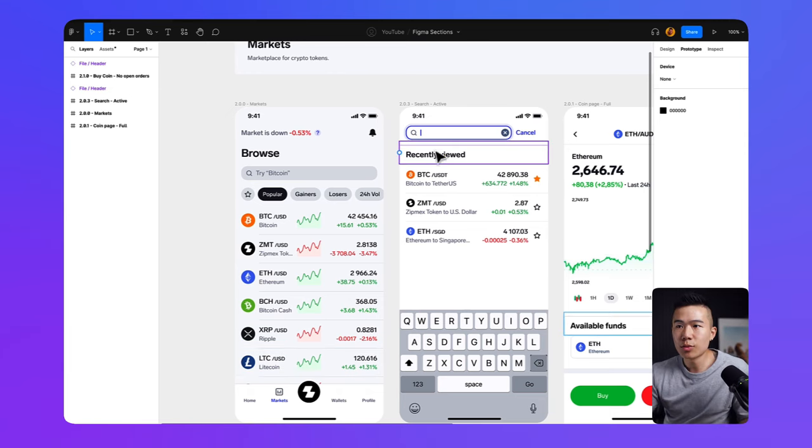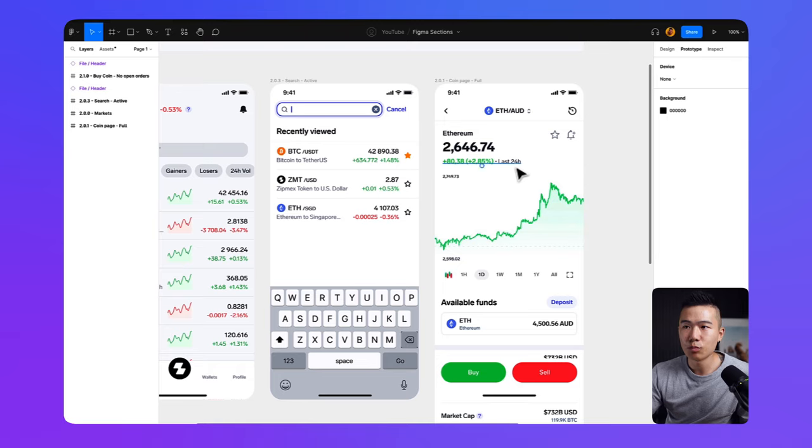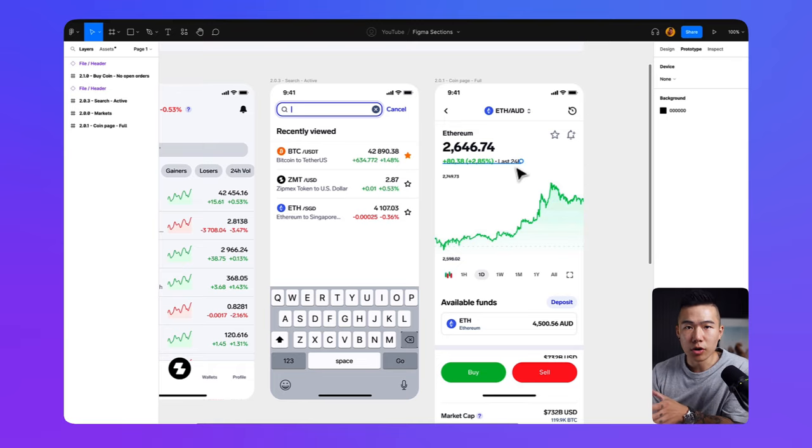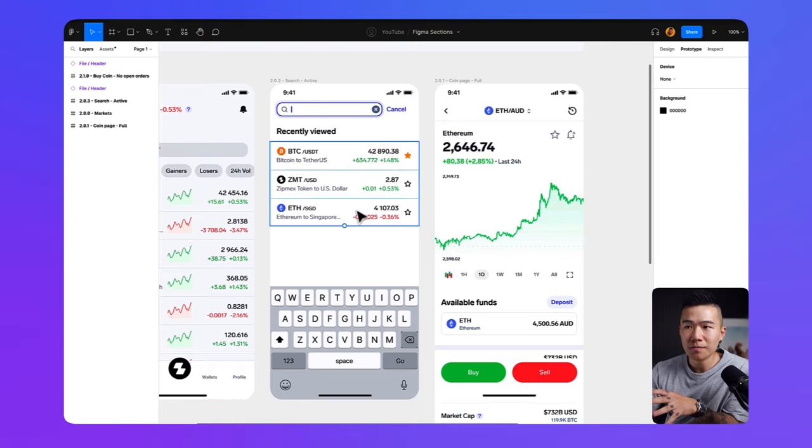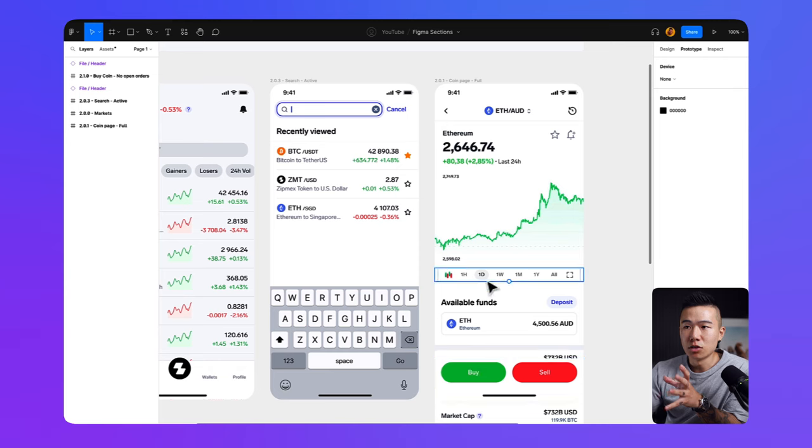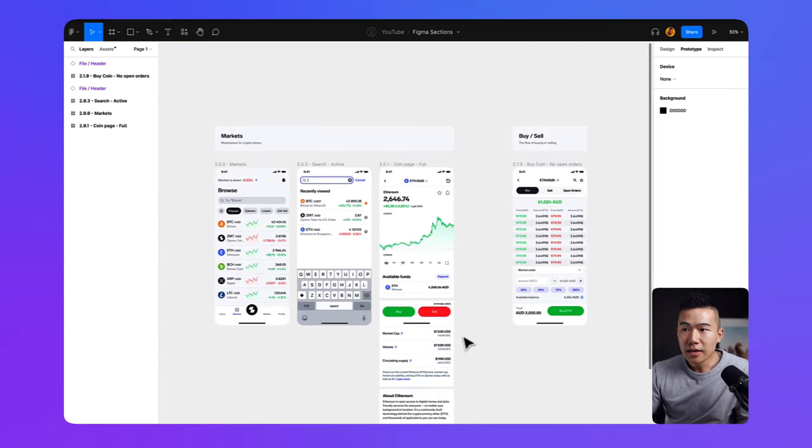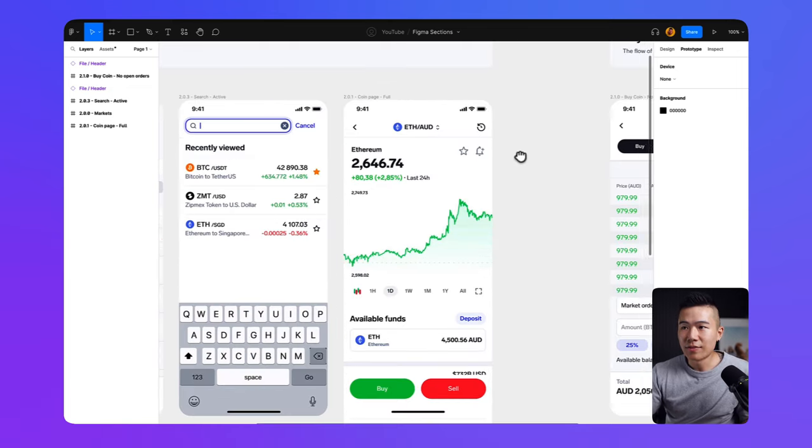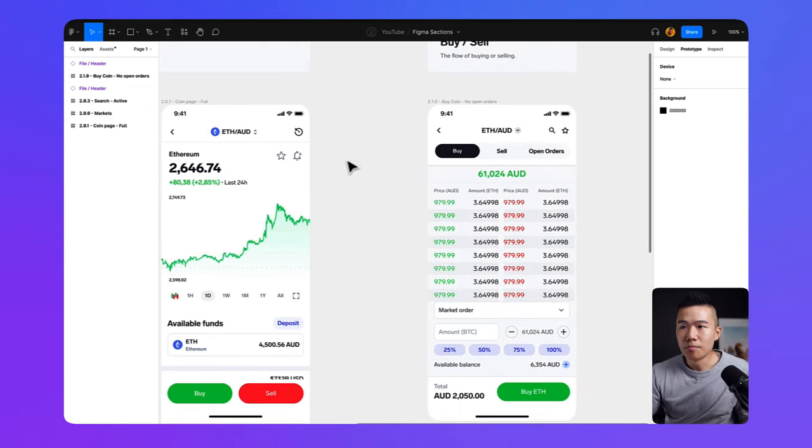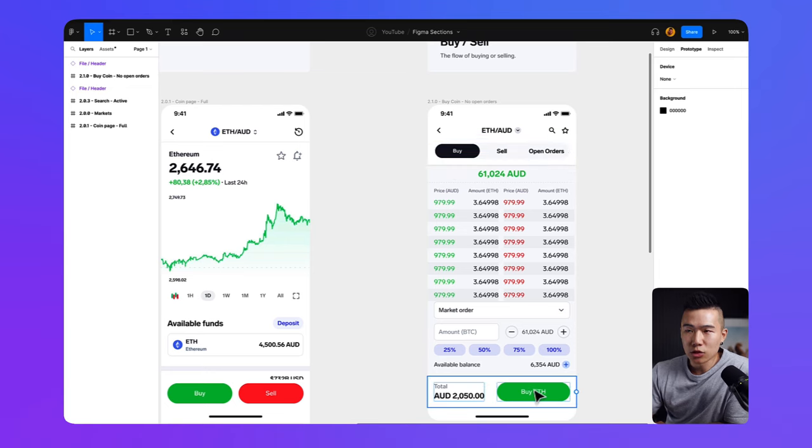On the right-hand side, we have a search screen. And then on the right-hand side of that, we have the actual individual coin page. So if you tap onto Ethereum, you can look at the graph and then you can buy and sell from here. On the right-hand side, you can see that we have a dedicated buying and selling screen. So from here, you can buy the actual coin.